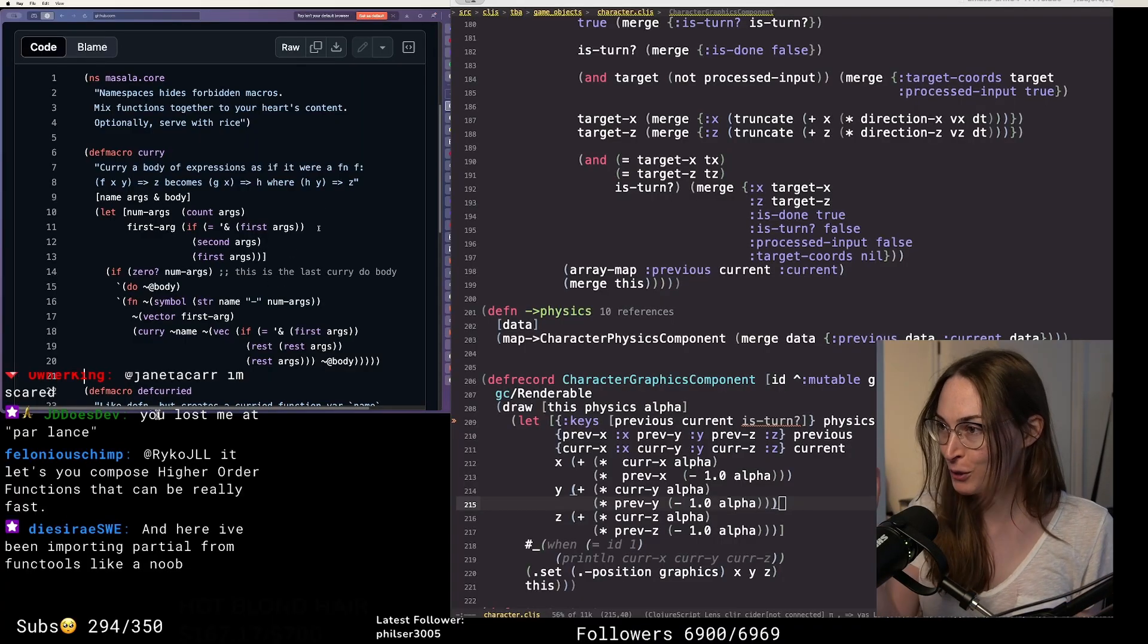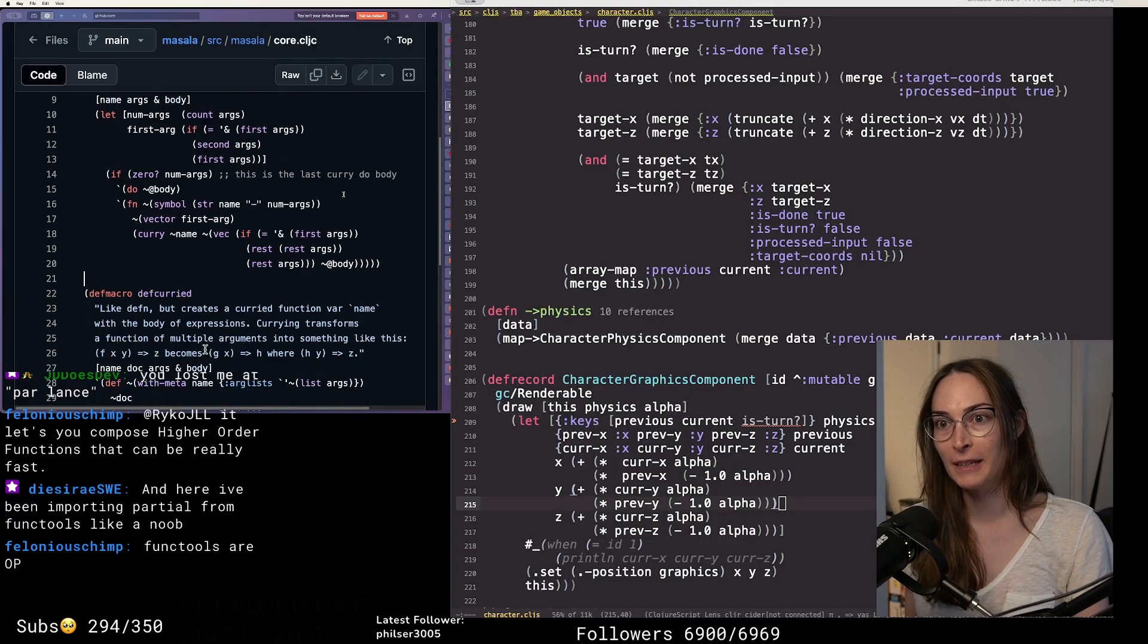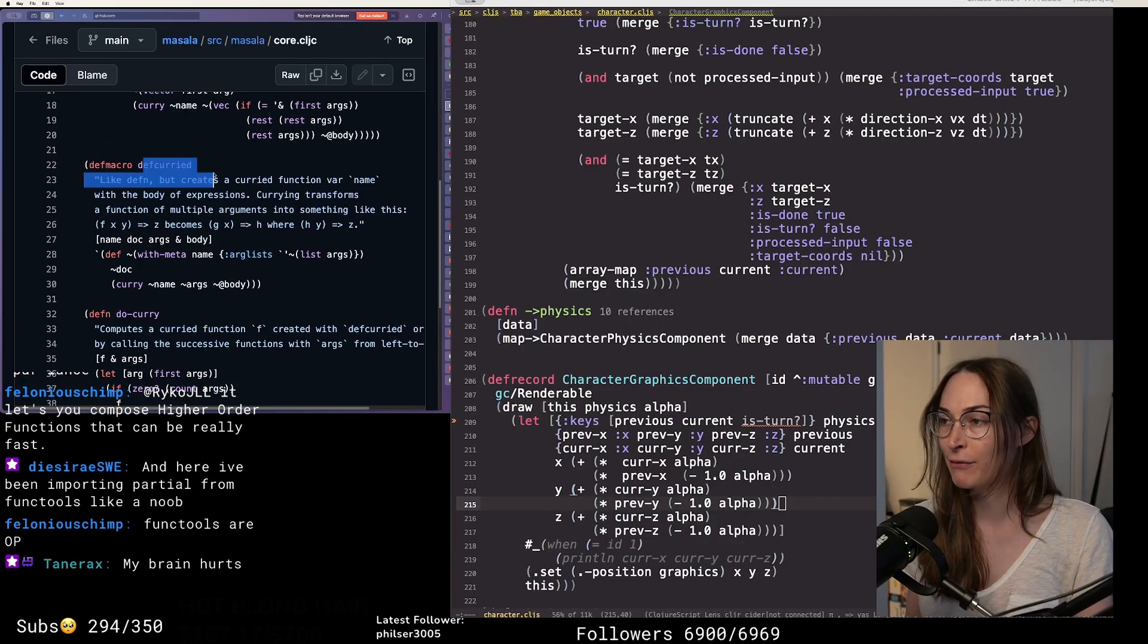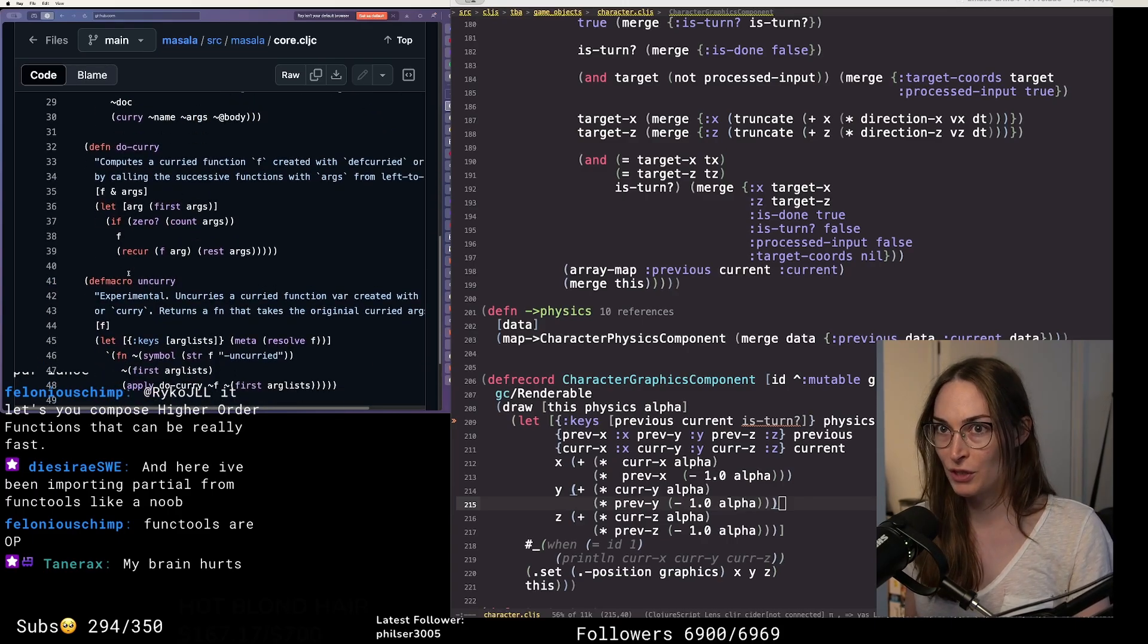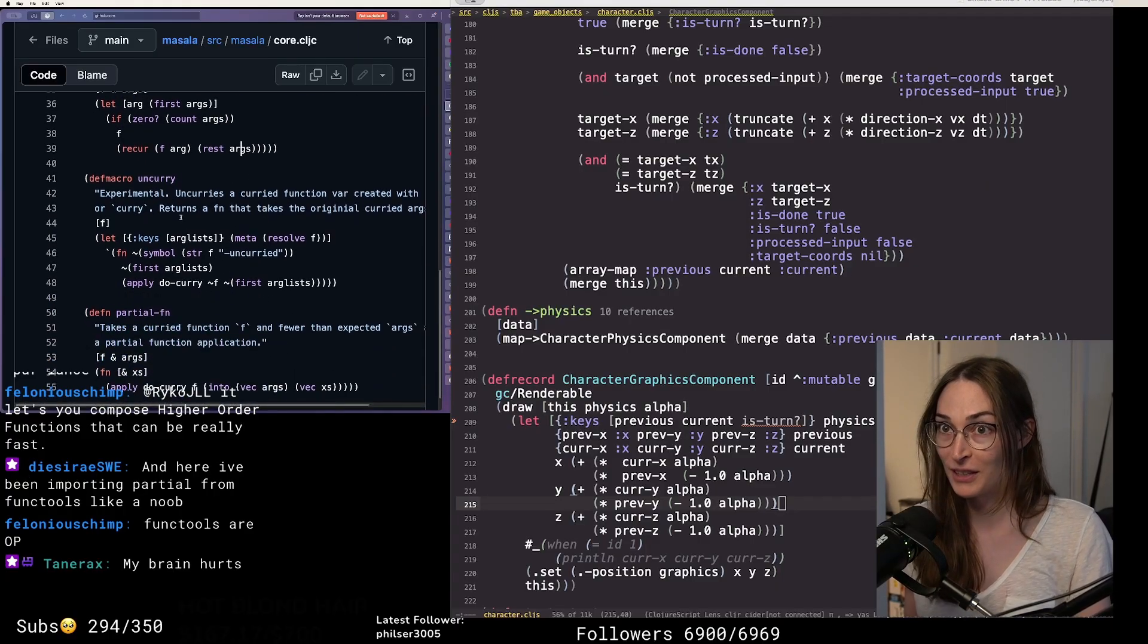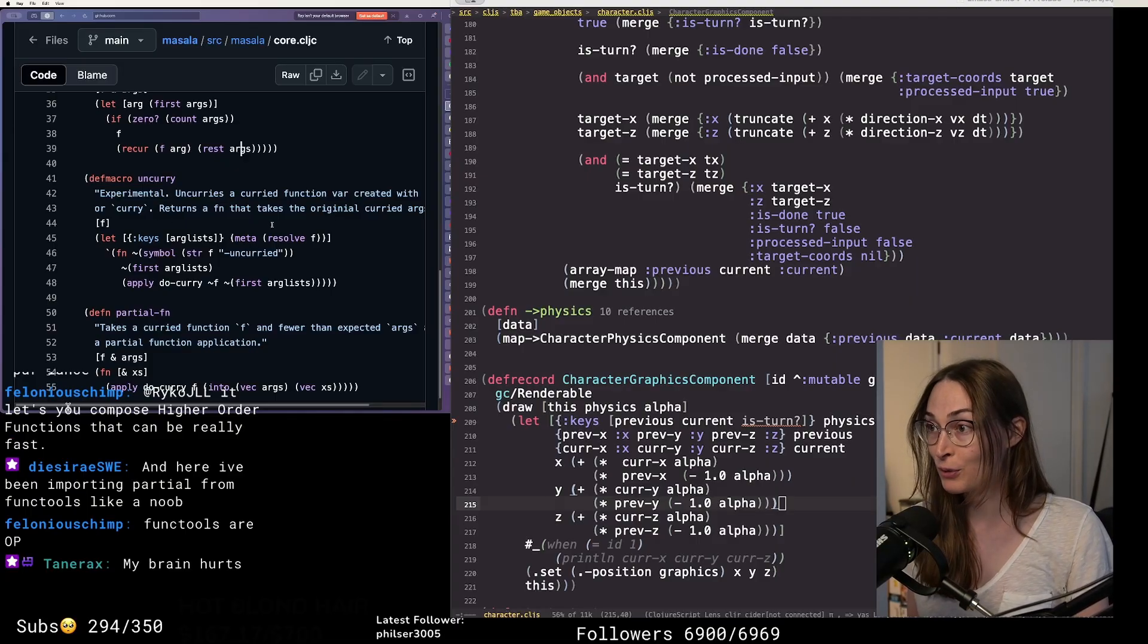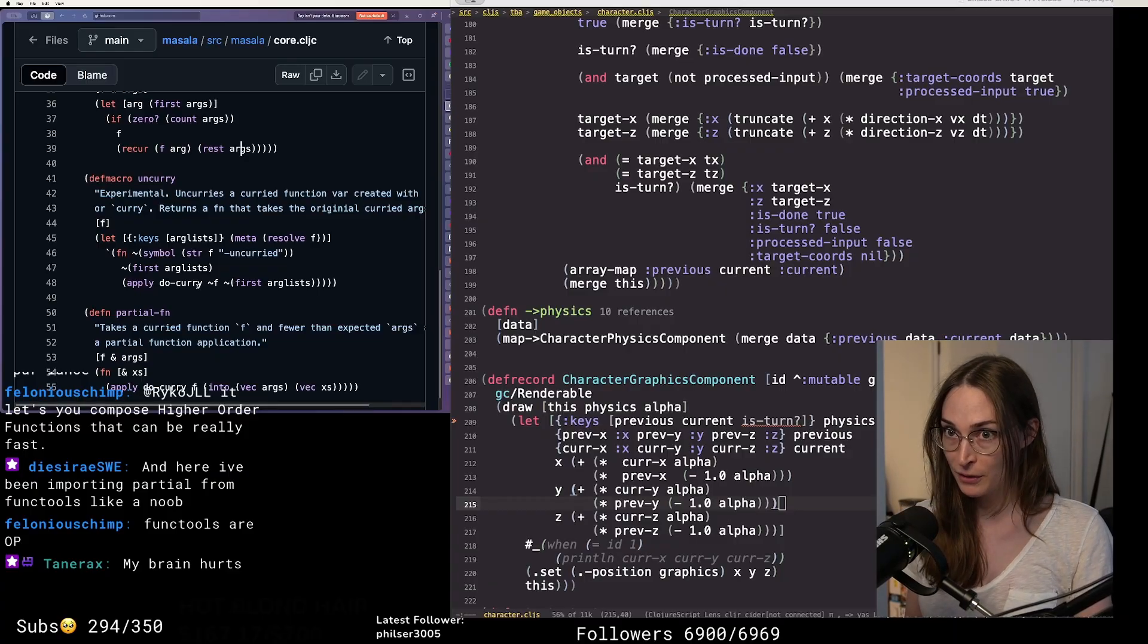I'm scared. You should be scared. This is like the dankest functional programming ever. Functools are OP. Then I created a convenience macro def-curried, and then I created a function called do-curry which will recursively expand the thing. And then I wrote another experimental function called uncurry that will take a curried function and recompose it back into a normal n-ary function.